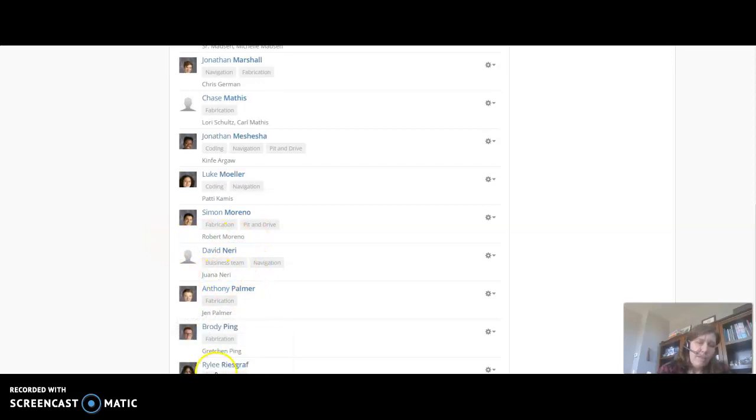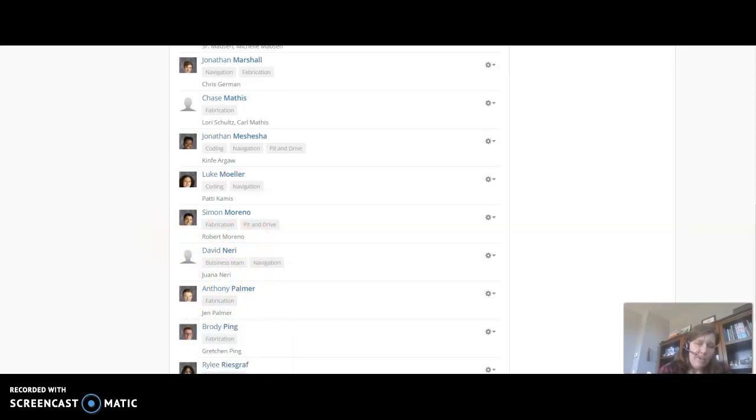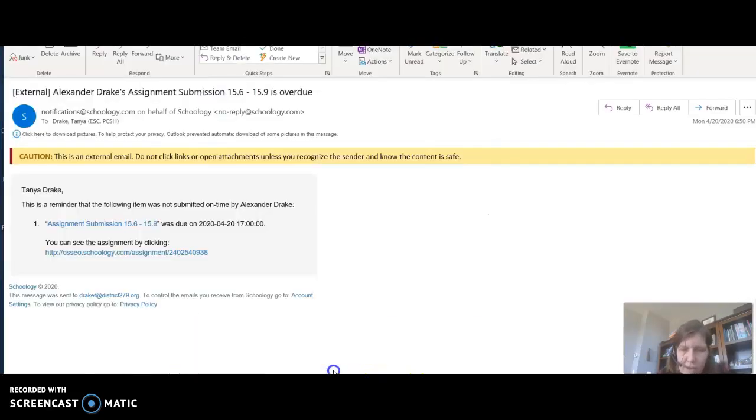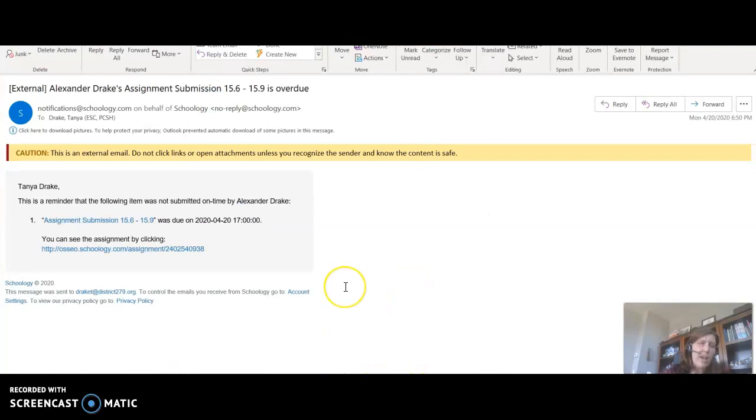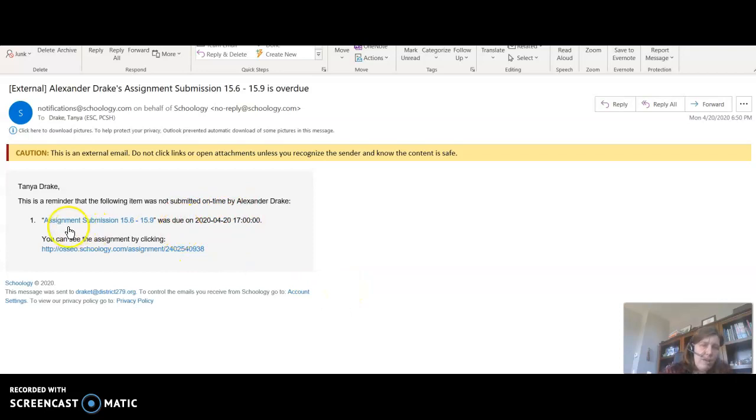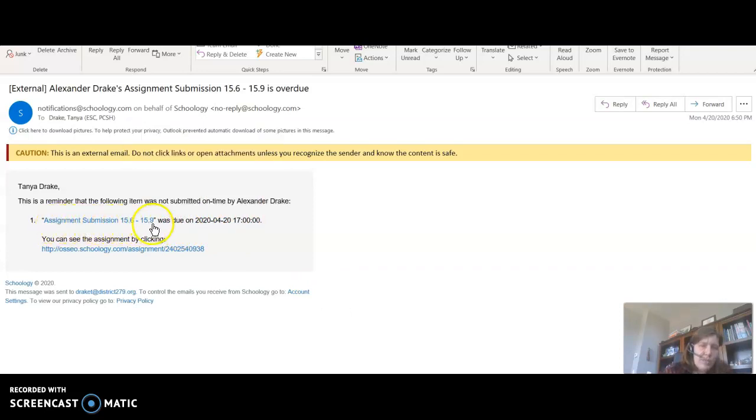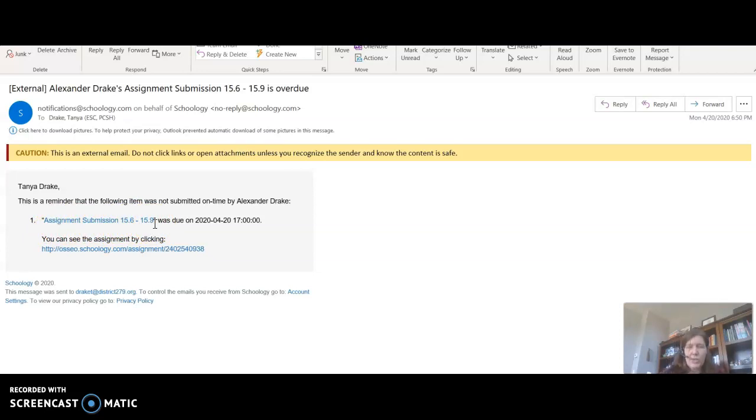So if the parents have that set up then they get nifty notifications. So here is one that I got when my child didn't turn in an assignment yesterday, assignment submission 15.6 to 15.9, which will now prompt a conversation with me to ask him why he didn't get that turned in.